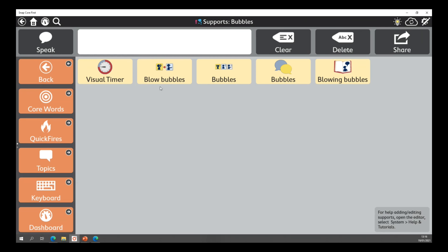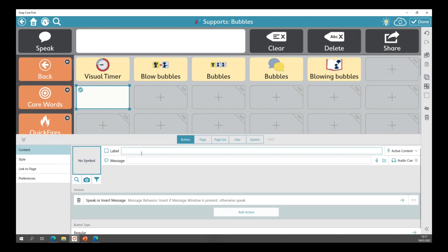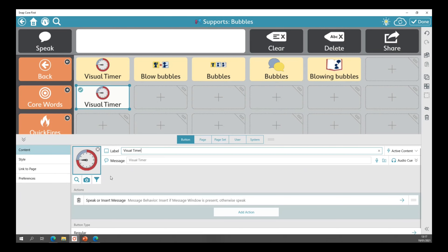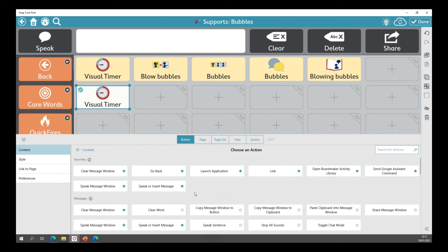Now I want to show you how to edit them. To edit, you press the settings cog at the top right with the pencil through it, then press the plus to add a button. I press the plus on any of the gray sections and you're greeted with the label and the message. I'll give it a label — 'visual timer' — just a name. Once I've created that label, I go down to the actions section, press the trash can because we don't want it to speak or insert a message, and press delete. Then I select 'add action.'